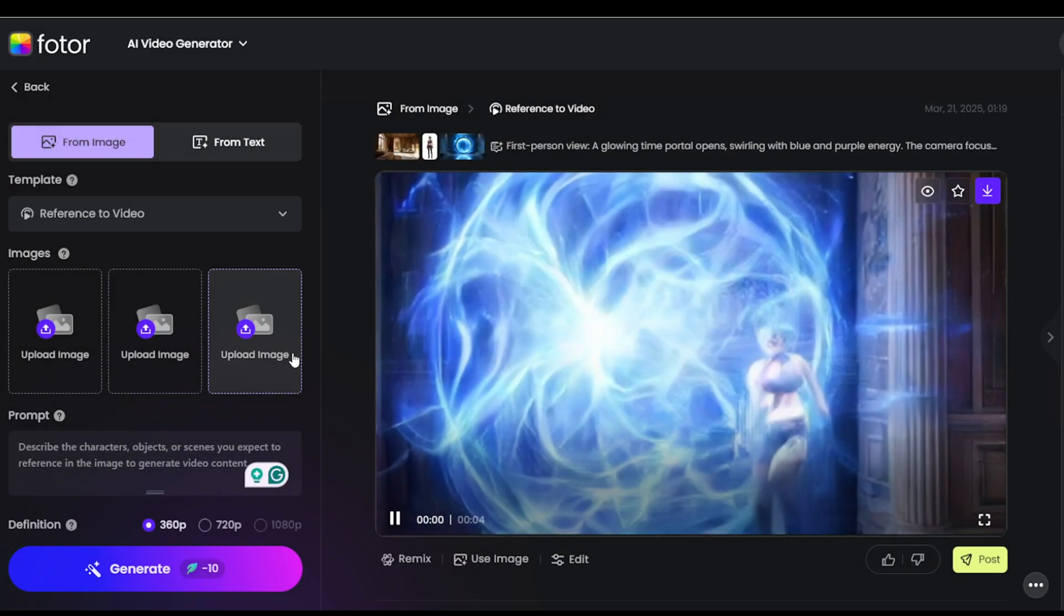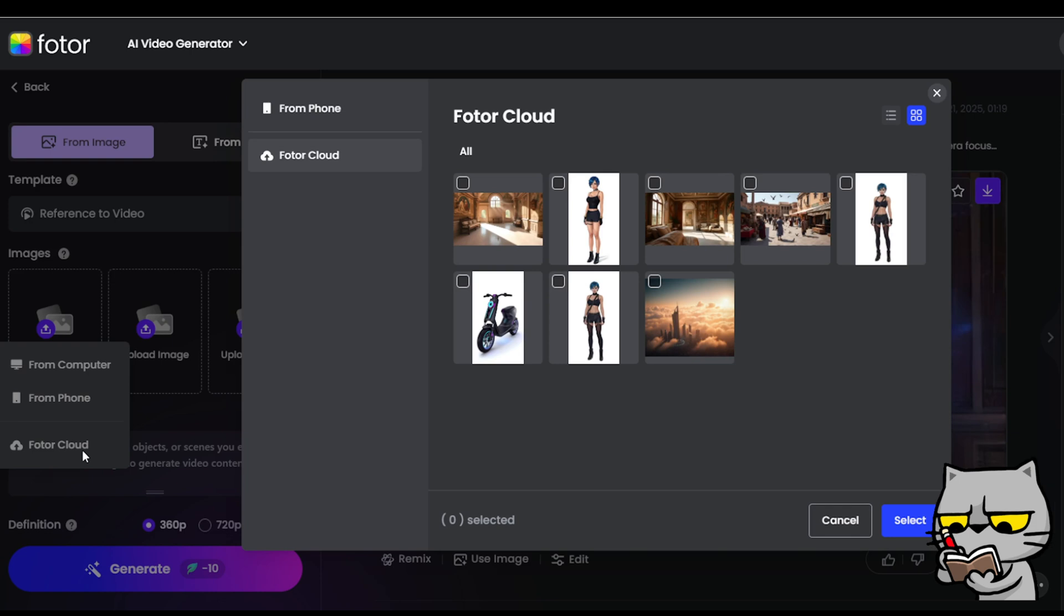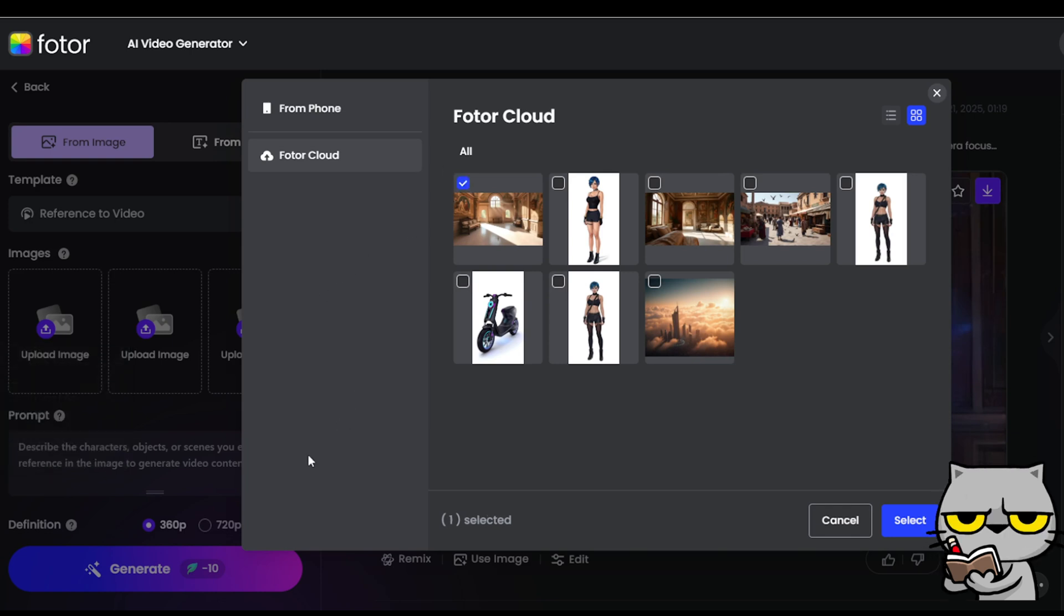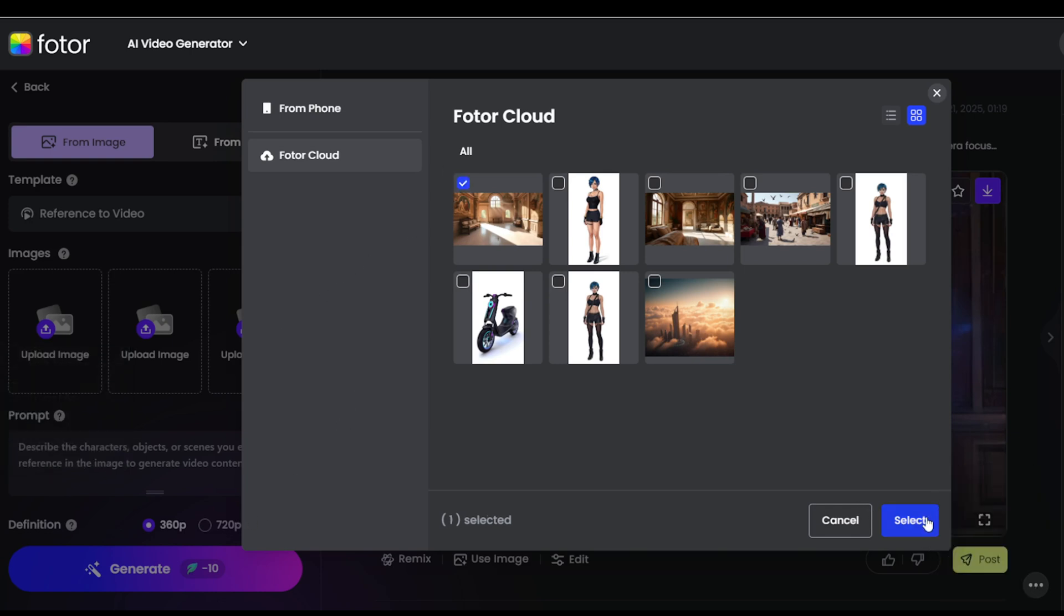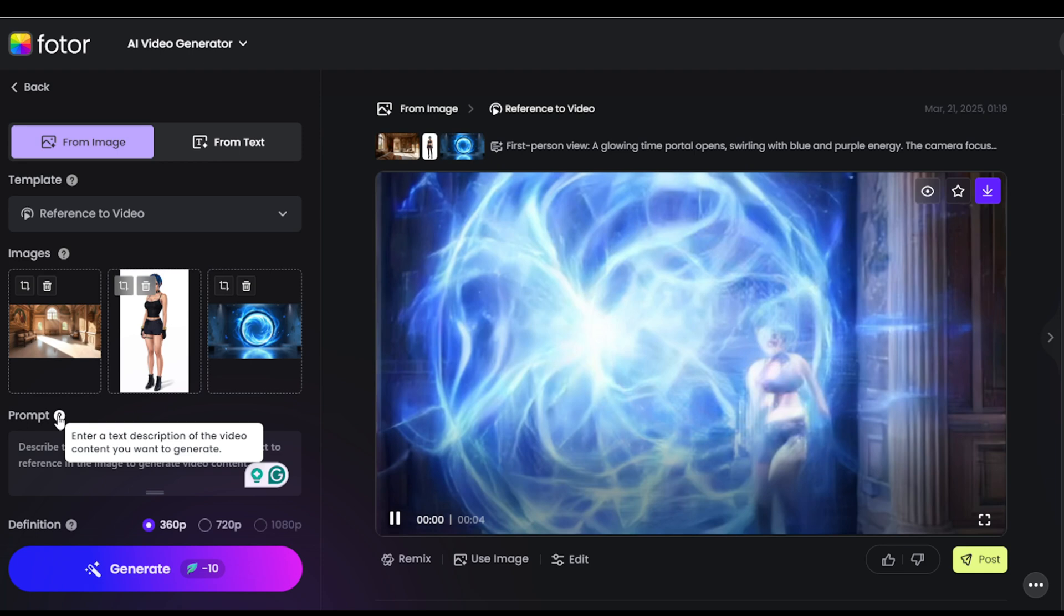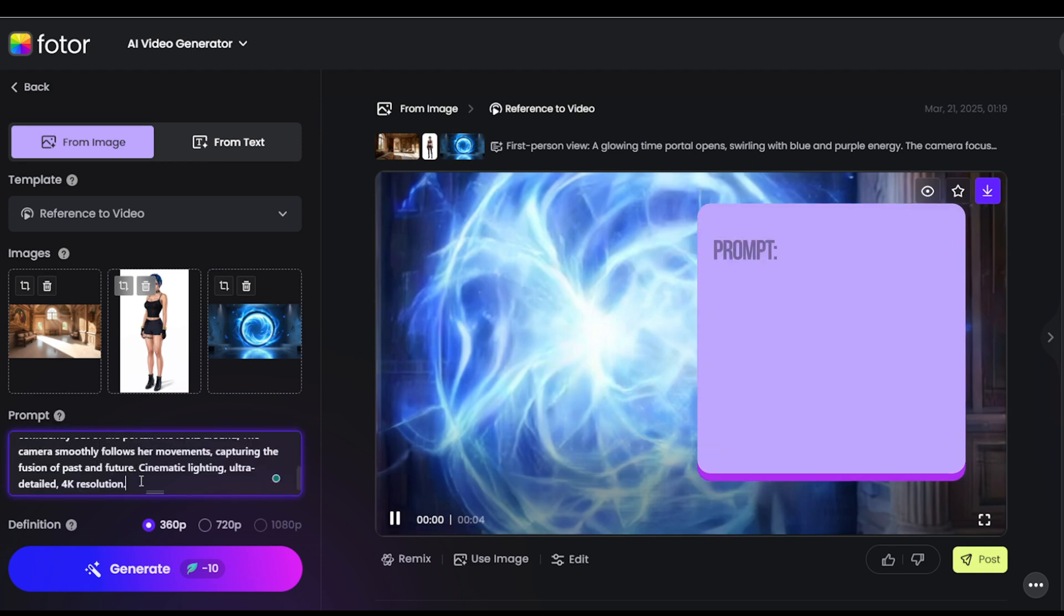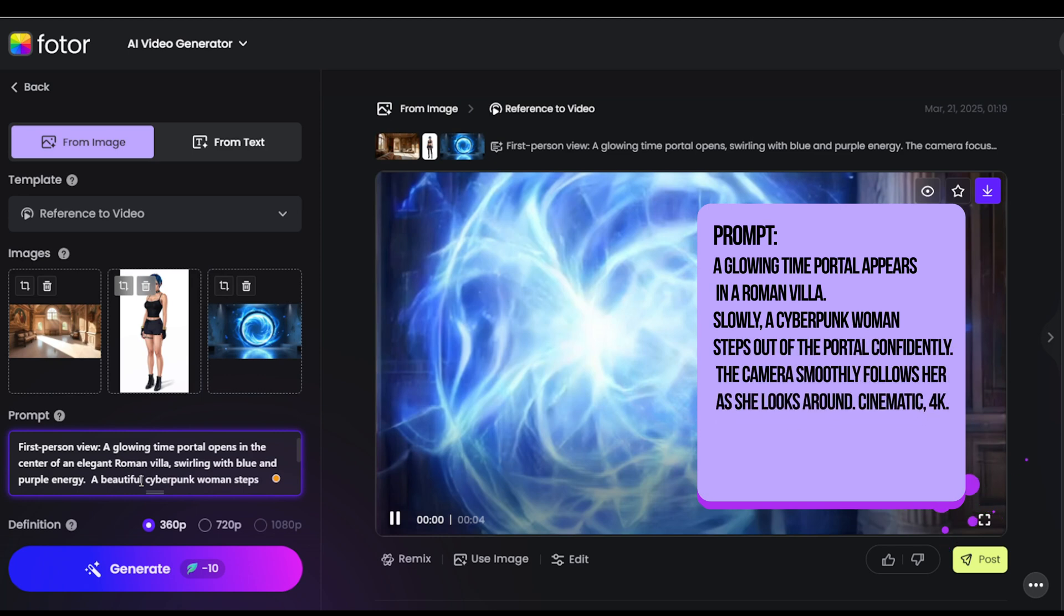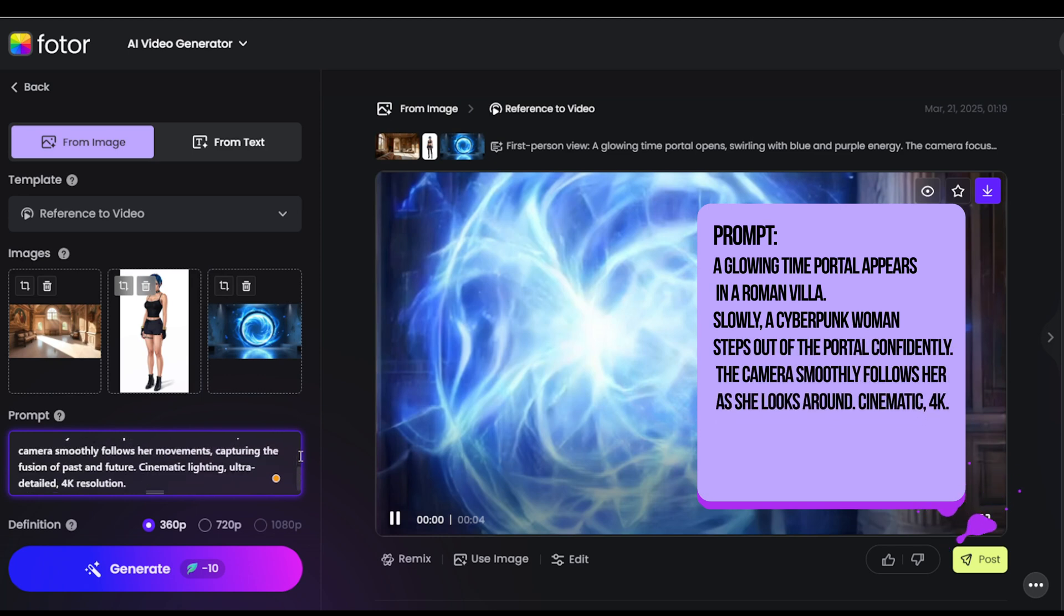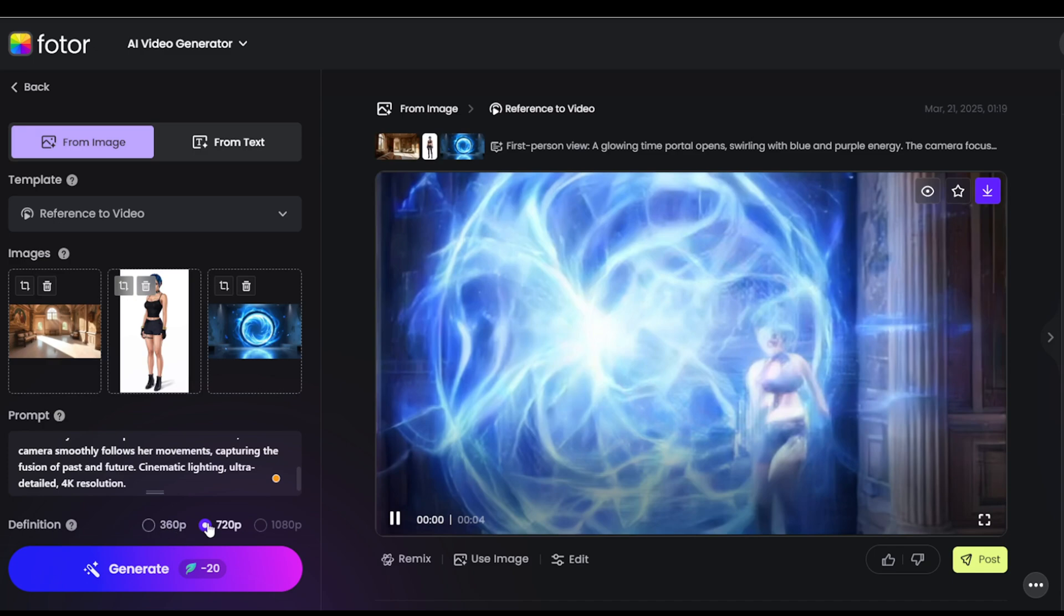Upload your three reference images or grab them from Fodor Cloud. Then write a prompt to describe what you want to see in your video. Set the resolution to 360p or 720p and click Generate. It's that simple.